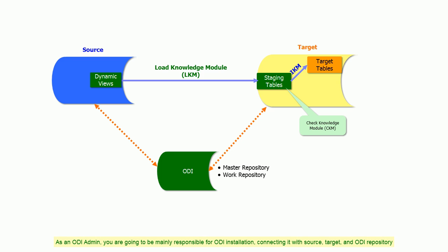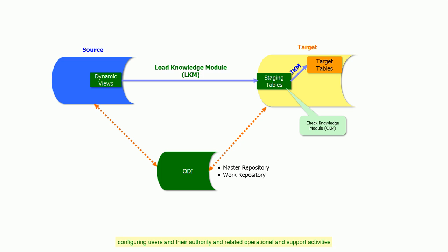As an ODI Admin, you are going to mainly be responsible for ODI installation, connecting it with source, target, and ODI repository, configuring users and their authorities, and related operational and support activities. You are going to perform each of these activities in the following lectures.